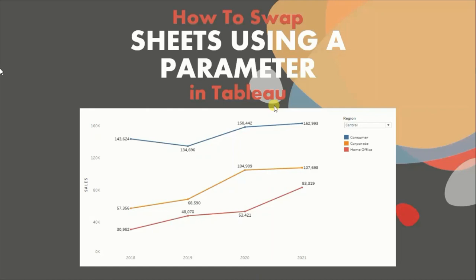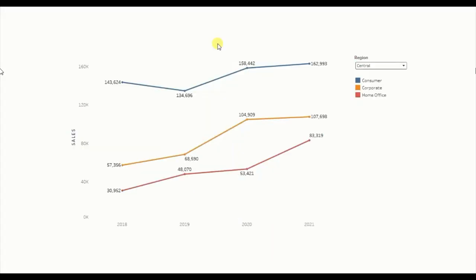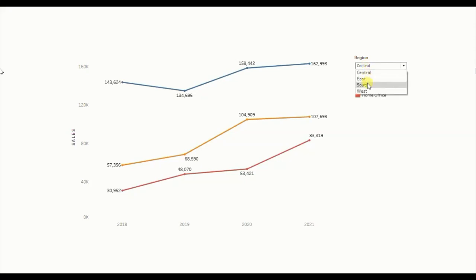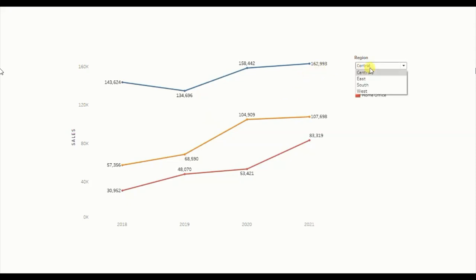Let me first show you the demo of what we will be doing today. Here I have a line chart that shows sales of different segments — consumer, corporate, home office — done in different years starting from 2018 till 2021. And this is a region parameter that will allow the user to see the sales of whichever region they are interested in. To create this dashboard, I have added four different worksheets, one for each region in a vertical container, and then using this region parameter we can swap between four different worksheets.